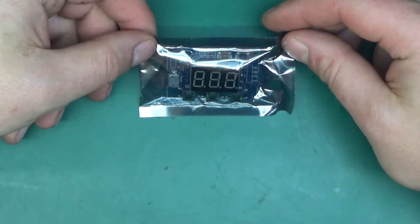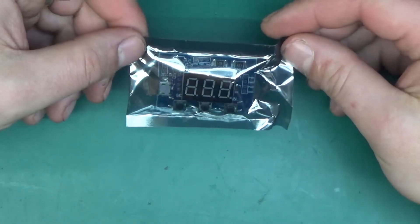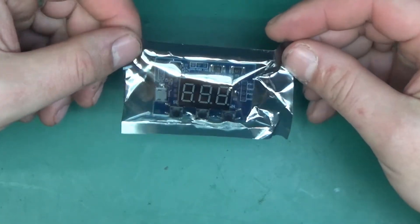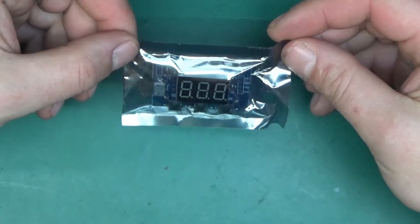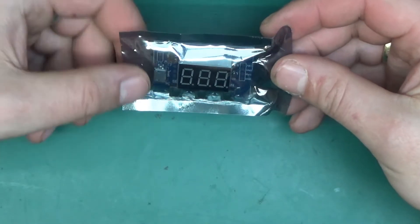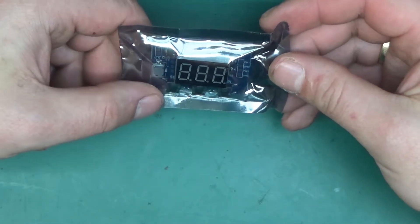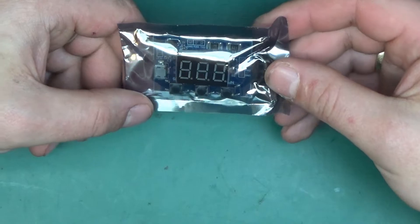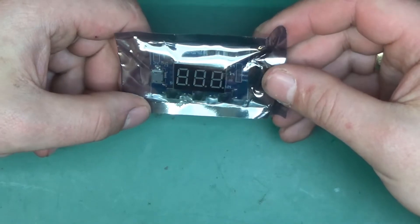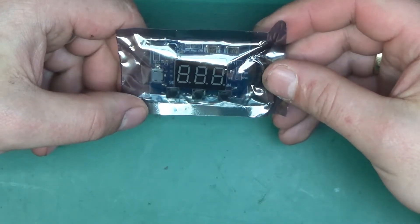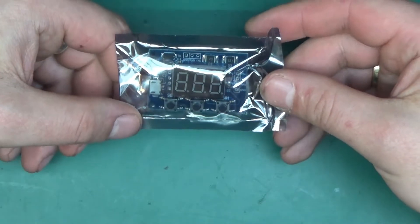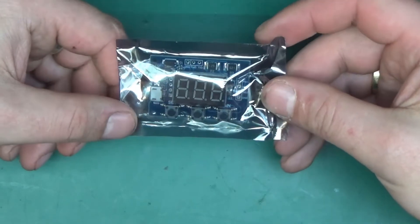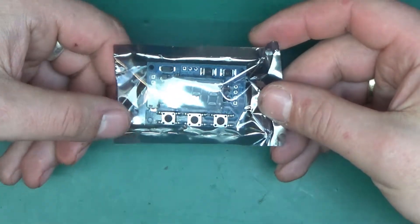Greetings! Today I have another gadget sent to me from icstation.com for a review and this one I'm quite excited about because I have not seen something like this before.